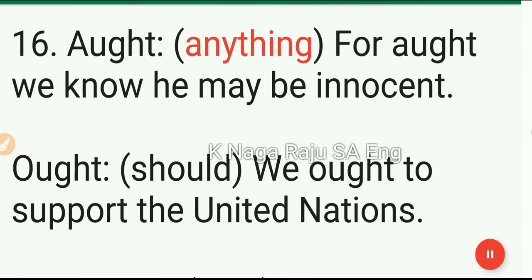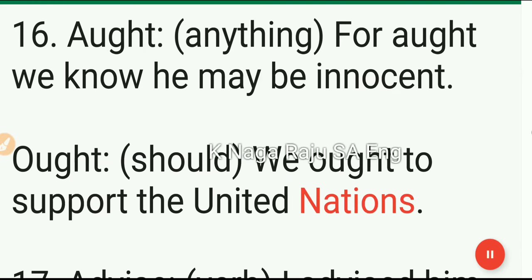16. Aught: anything. For aught we know, he may be innocent. Ought: should. We ought to support the United Nations.